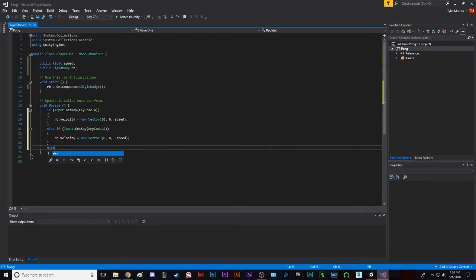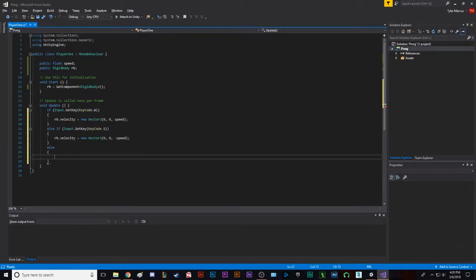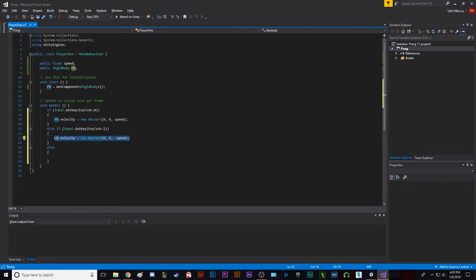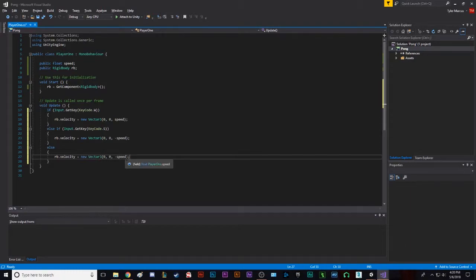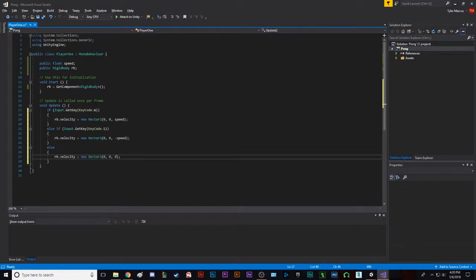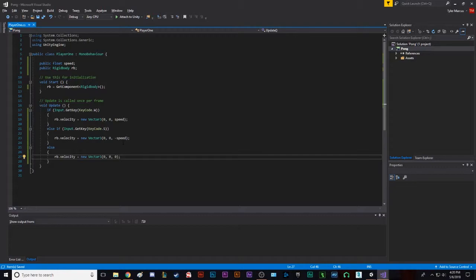Now we have an else statement, so whenever there's nothing being pressed, there's a more efficient way of doing this, but this is how we're doing it today. I'm going to set speed to just 0. So now, control S to save it, because if you don't save, it won't do any of your changes in the game. So it's important to save your code.